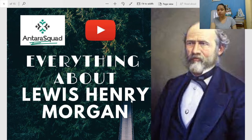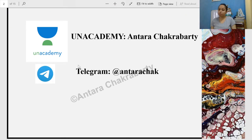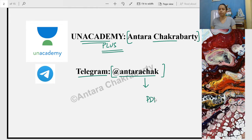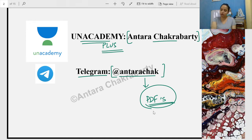Good afternoon Namrata, good afternoon to everyone. As you all know, I teach the complete UGC NTA NET Sociology syllabus on Unacademy Plus. This is my name — if you search it you'll find me. This is my Telegram channel, which is very important — all free class PDFs will be available there. Those who haven't followed my Telegram channel yet, please do so.